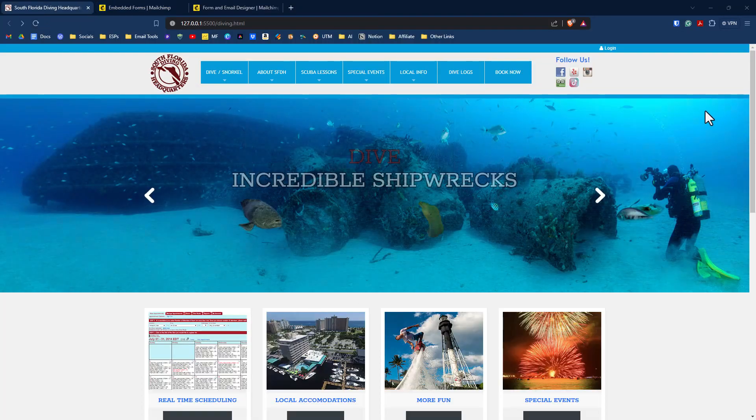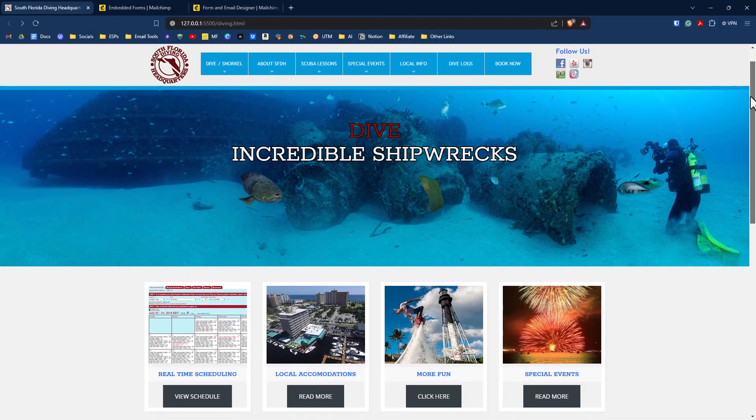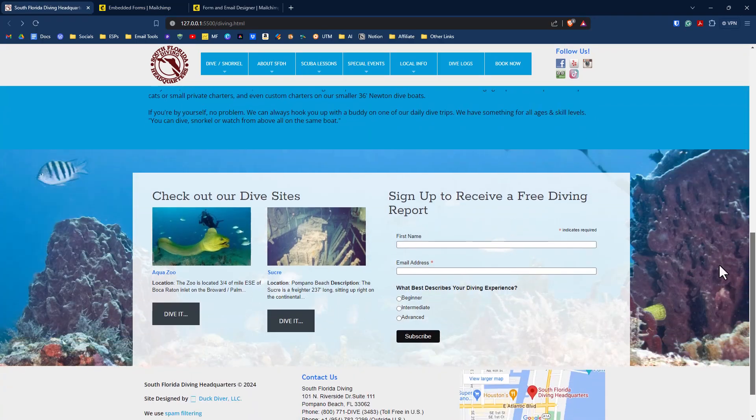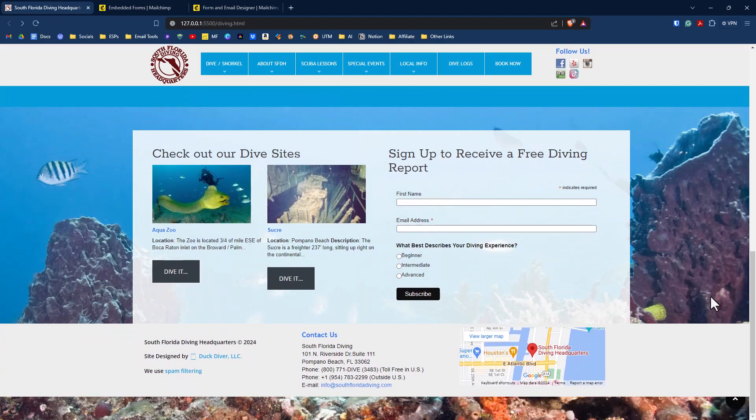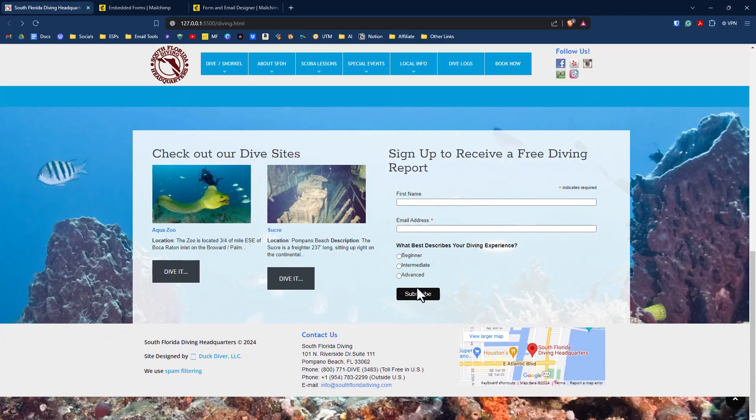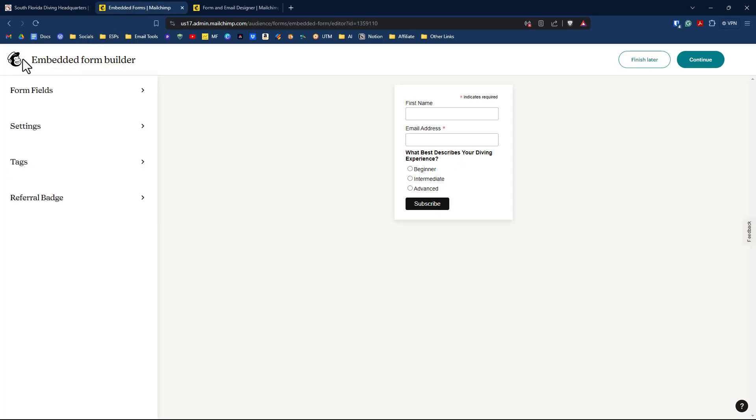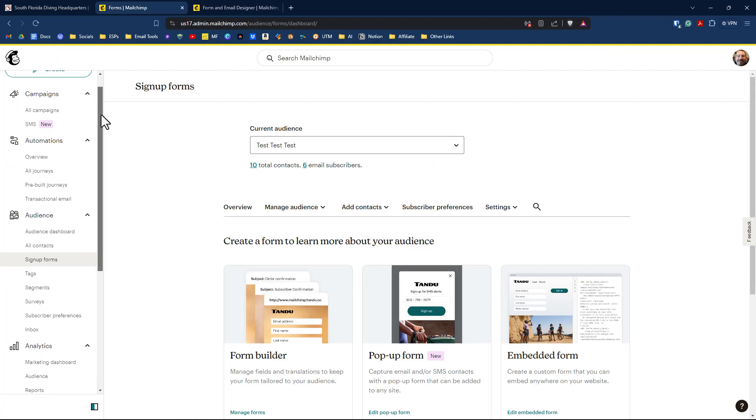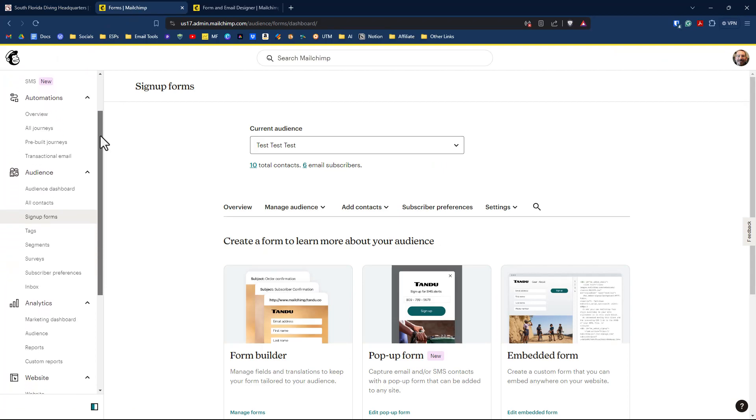Just hit refresh. And if we scroll down, we see it right here, sign up to receive our free diving report. And we have our first name, email address. And we also have our options here for what best describes your diving experience. We have our form in there. What we have to do now is go back to our MailChimp site here, and we're going to click on exit on that. And now we want to create the automation for all of this.